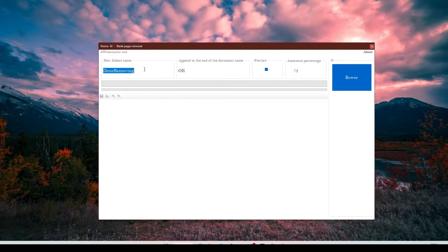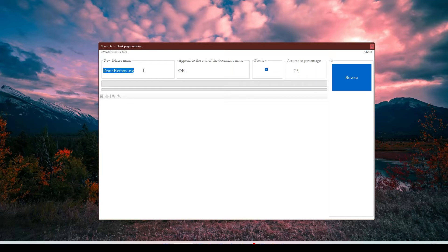Here you can set the folder name where your newly created documents will go. The folder itself will be created next to the original PDFs.